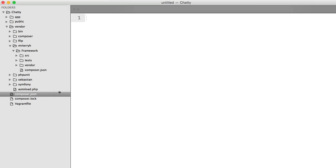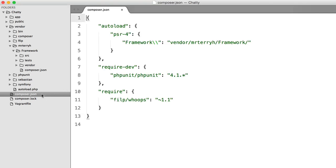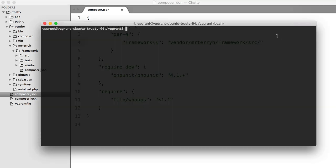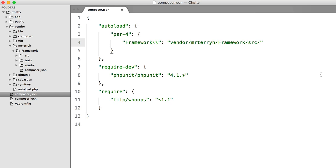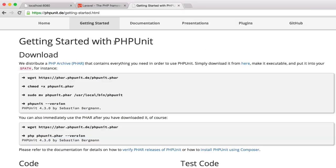Now that's done, we need to update the PSR for autoloading, and then in our VM we need to run composer dump-autoload. Let's just check we didn't break anything — and we didn't.